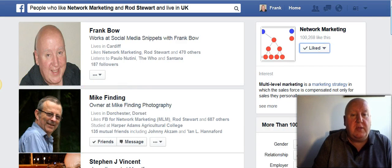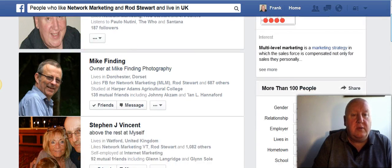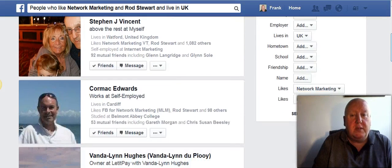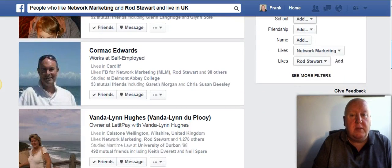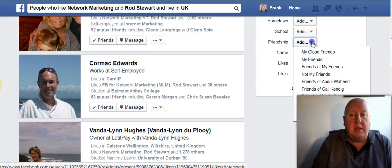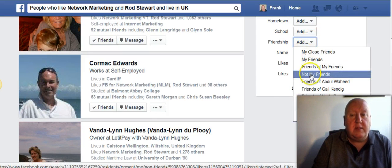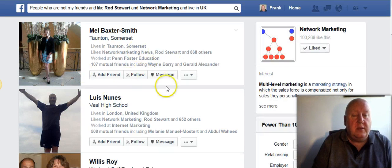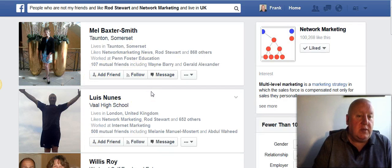All the people in the UK who are into network marketing and Ross Stewart. A lot of them are already friends, so click 'Not my friends' and you'll see all the people you haven't been friends with yet.